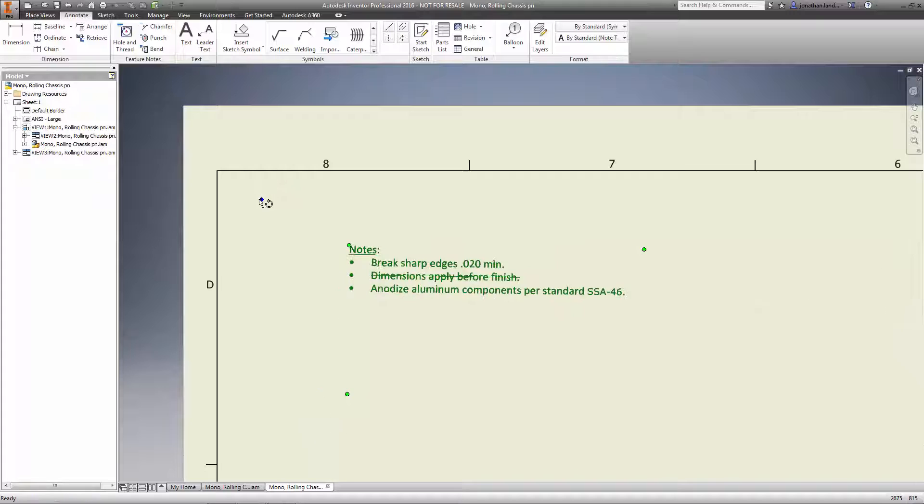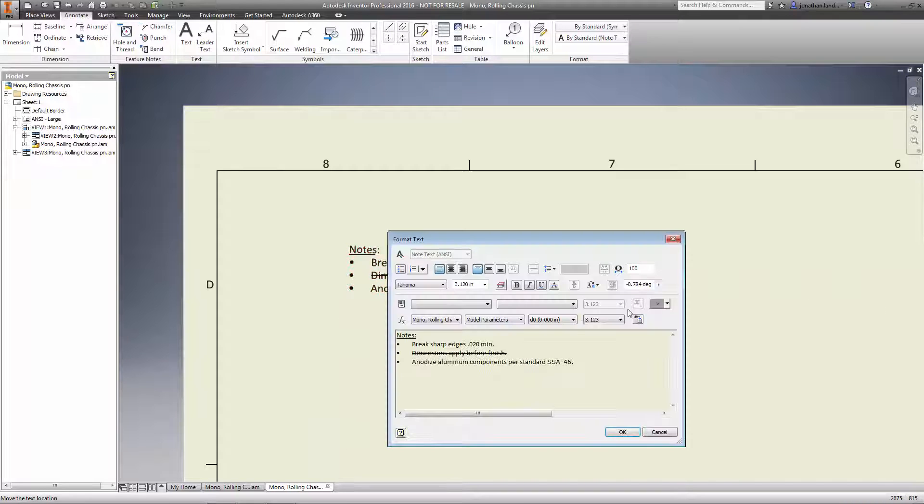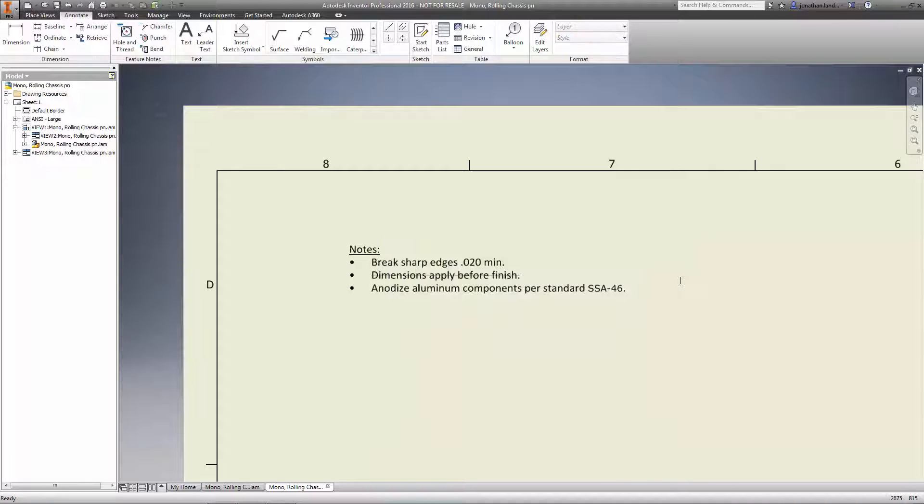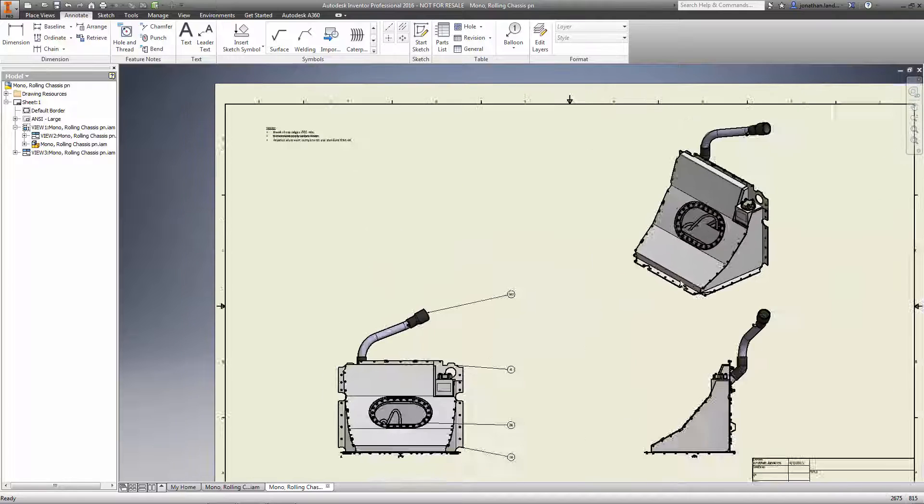Smooth and efficient workflows to document your designs are just one more way Autodesk Inventor is helping you make great products.